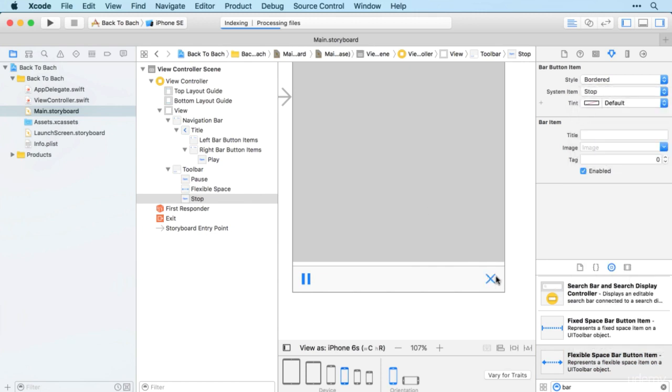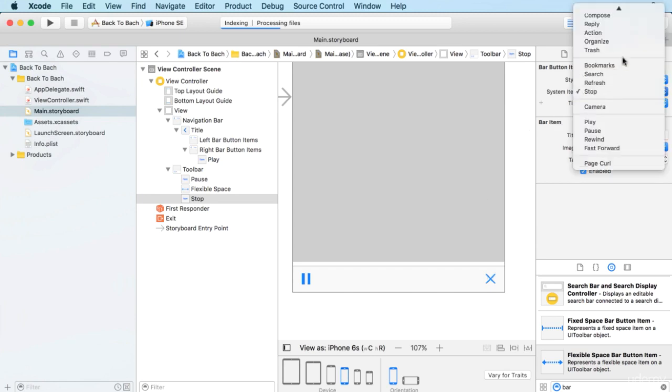That one's going to be stop, except it doesn't really make sense as a stop button. I'm actually going to change that to custom and just have the word 'stop'.